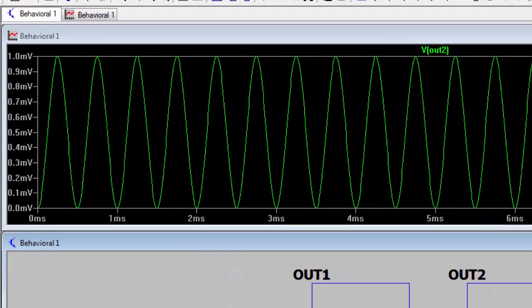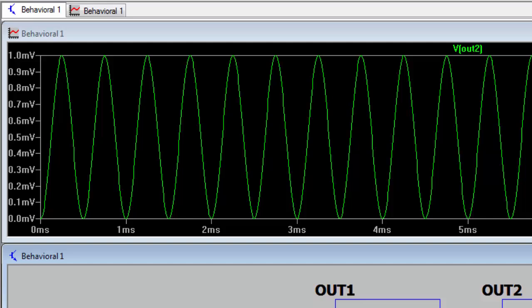If we probe OUT2 we can see that the behavioral voltage source has output a voltage equal to the instantaneous power dissipation in resistor R1.